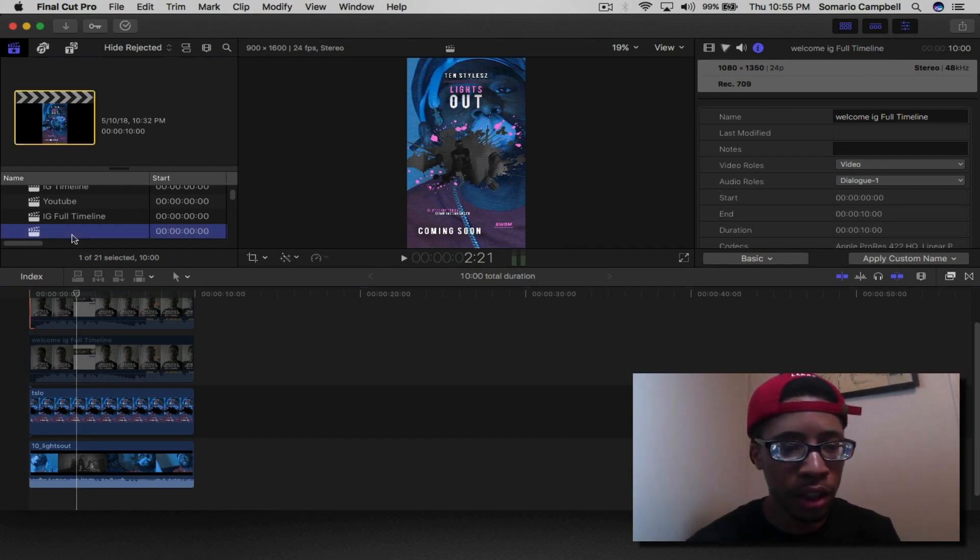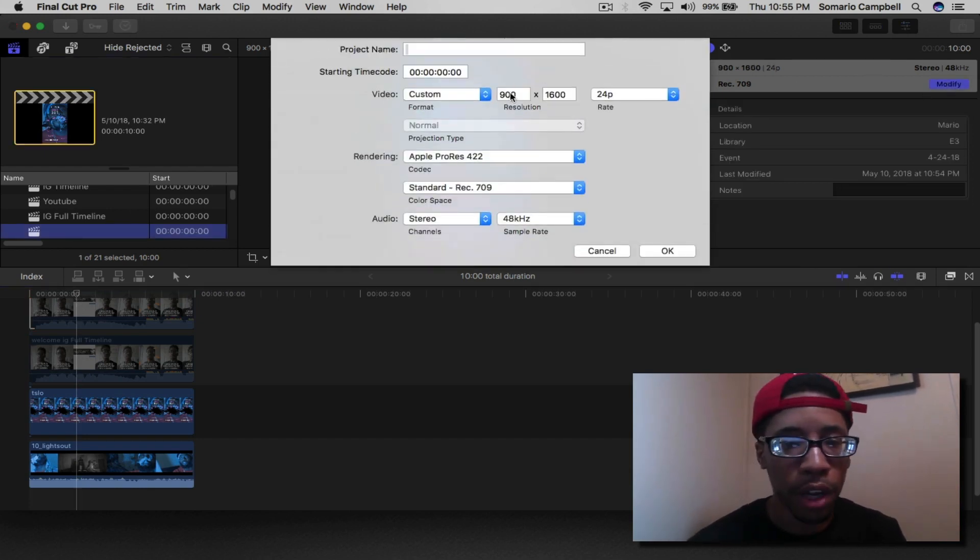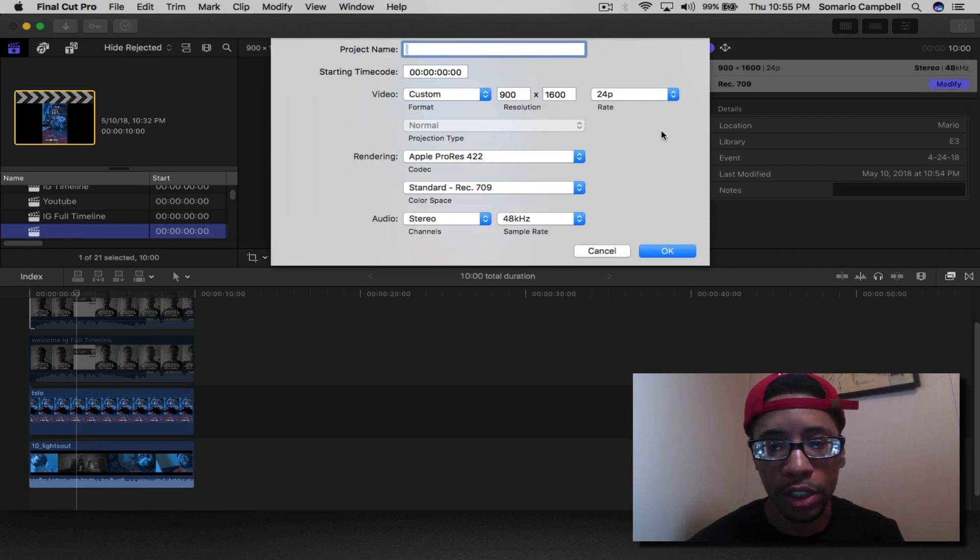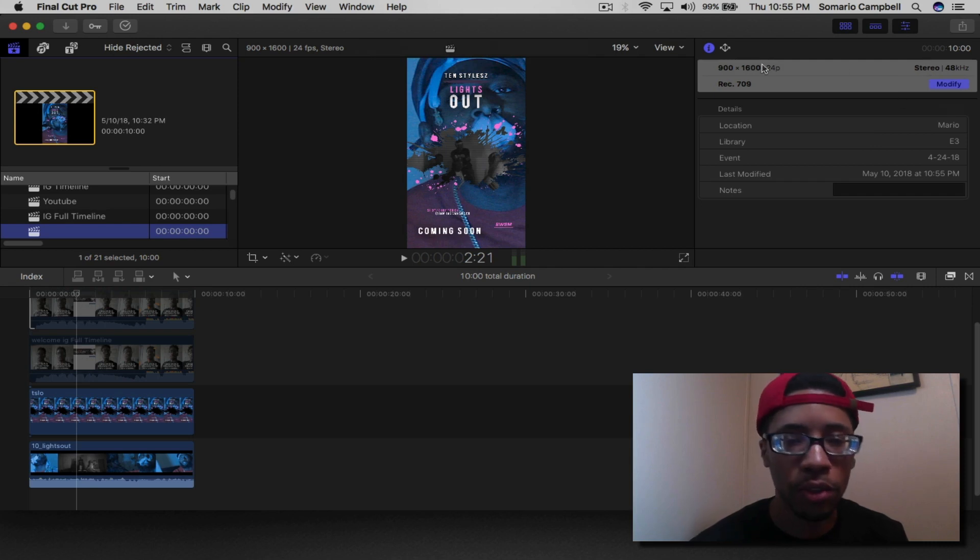But again, make sure that you go to modify, go to custom 900 by 1600, 24 frames per second, and that'll get you the perfect size for your Instagram story.